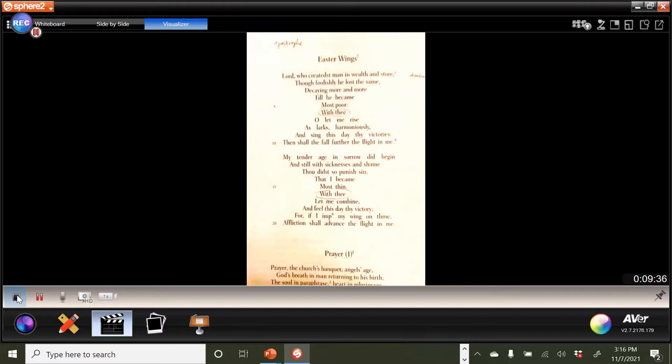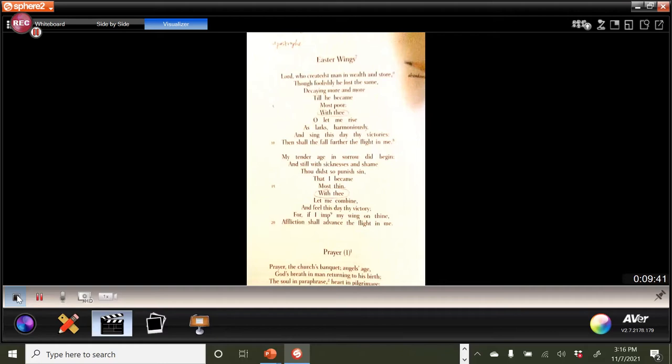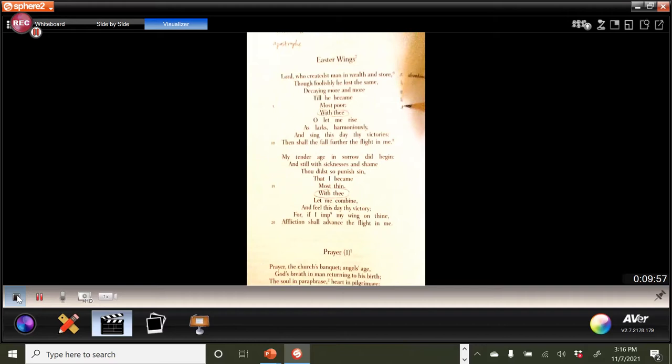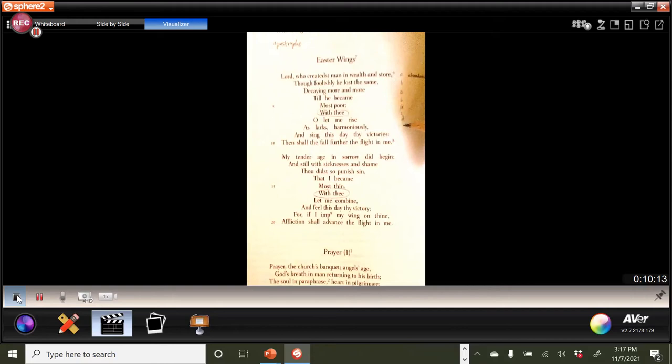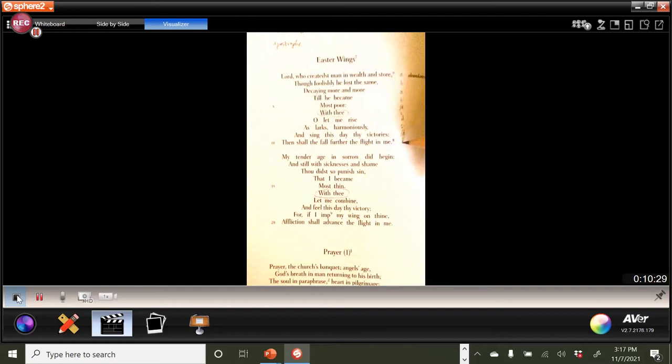All right, so why don't we take a look at some of the more prosaic stuff that we've talked about before. So if we go at the rhyme scheme. So we've got store is our A line, same is our B line, more is A, became is our B, and then poor is going to be then an A line, but it's going to be a slant A, yes? Okay, so now, with thee, so notice we've got a little change here. With thee, at the C, let me rise, at the D, harmoniously, so the C, and then victories, it's a slant D, and then in me, so we've got back then to the C line, yeah?